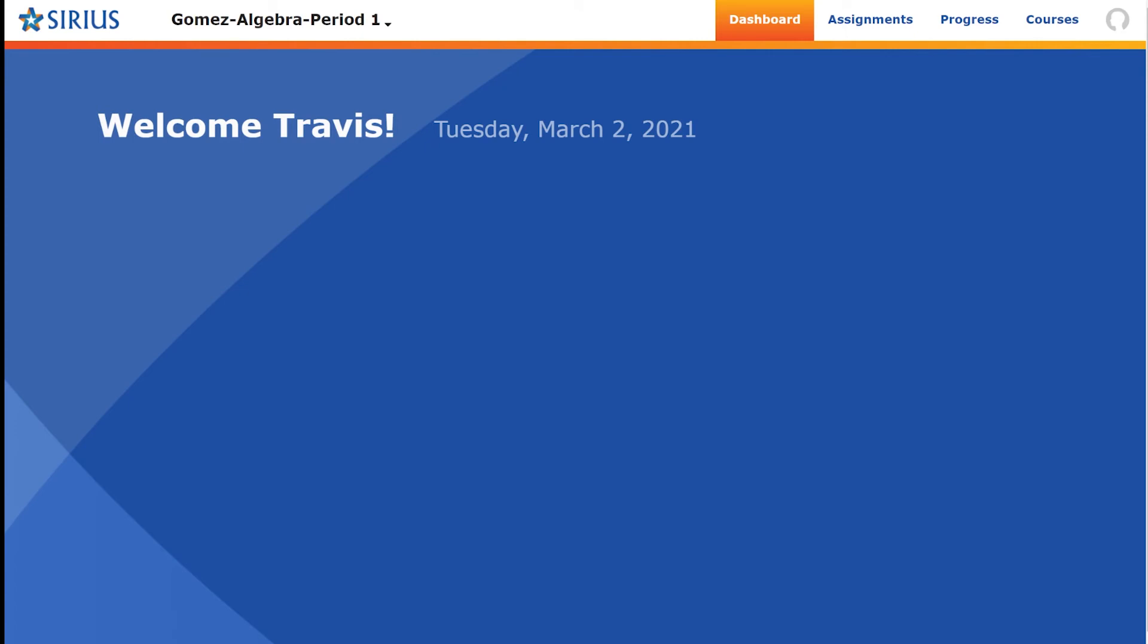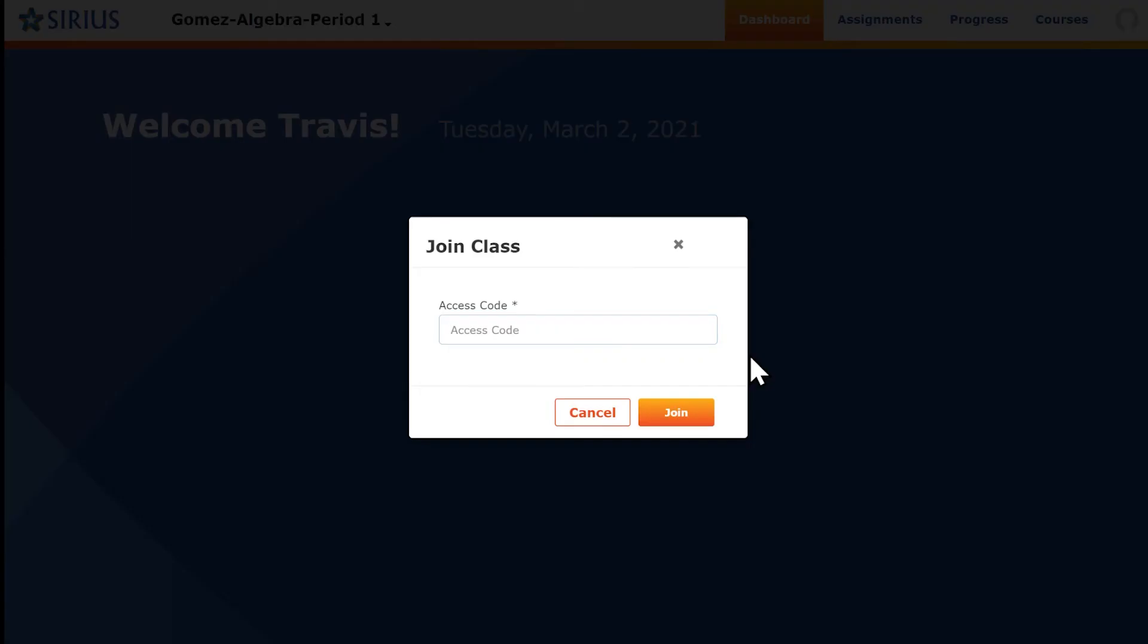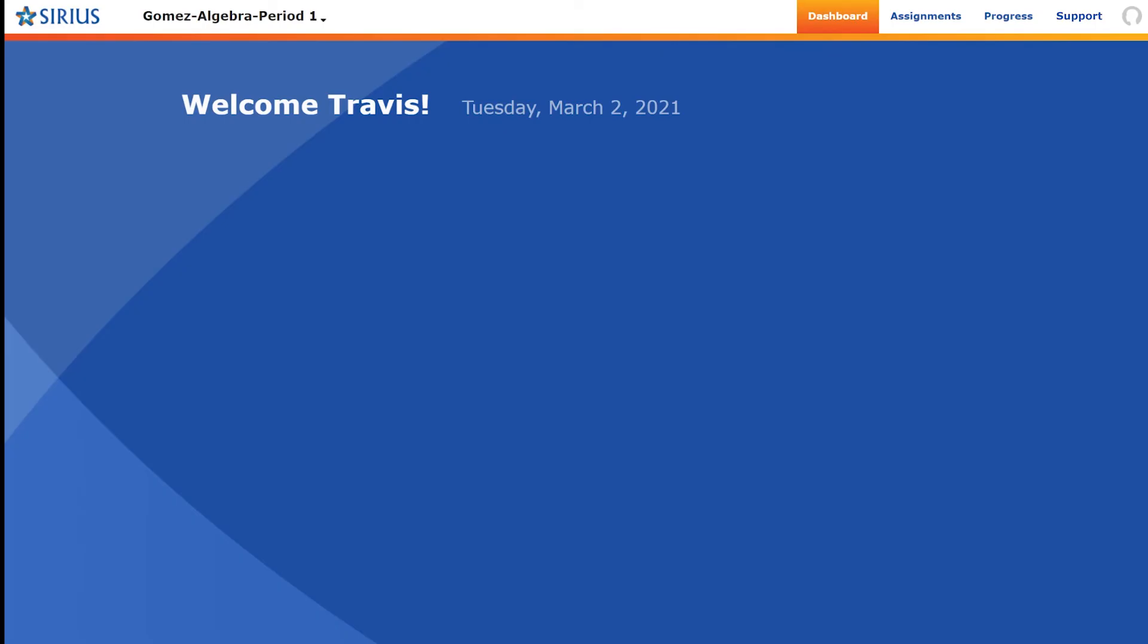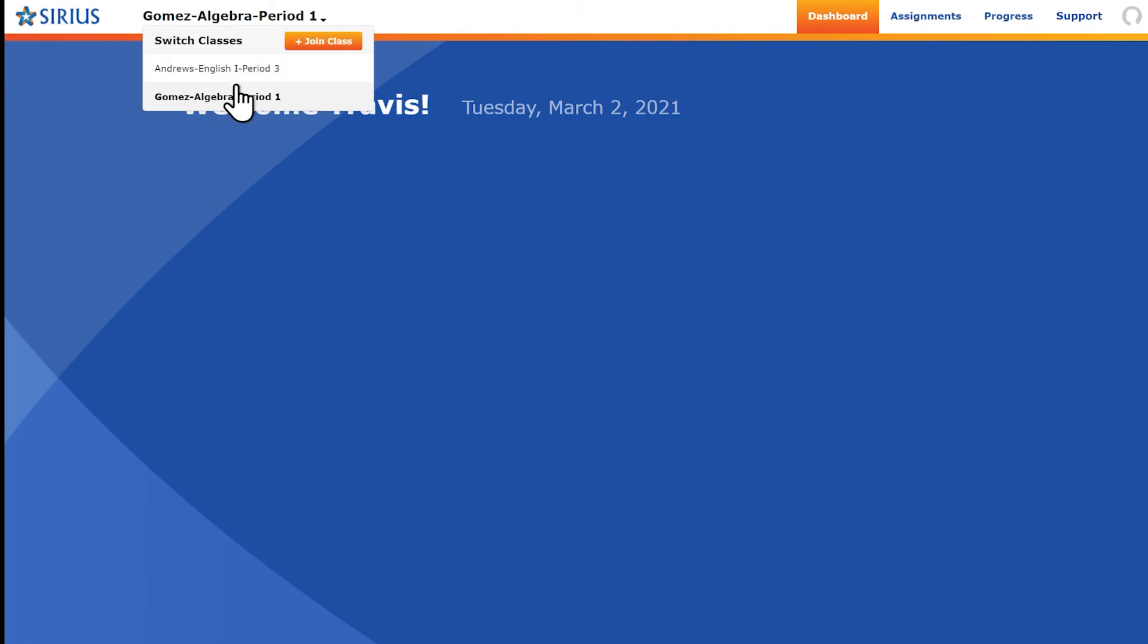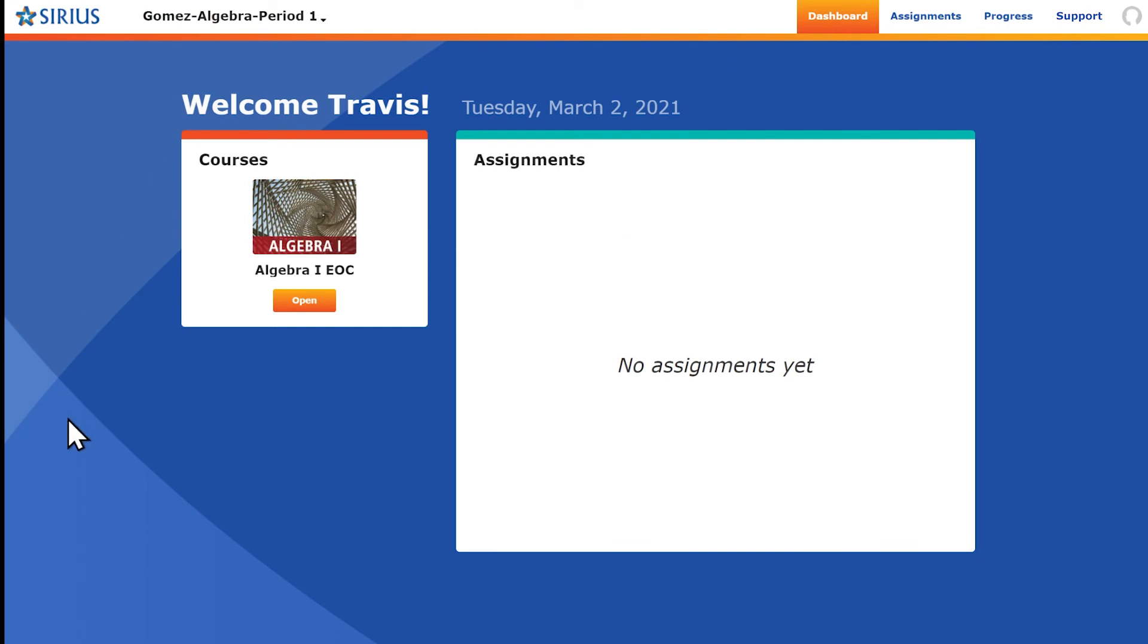If a student has a second teacher who has also provided an access code for their class, the student can add that class by going first to the Class drop-down menu and then choosing Join Class. They will then enter the access code for their second class. Now, when students go to the Class drop-down menu, they see that there are two classes. Students can switch classes by selecting either class.